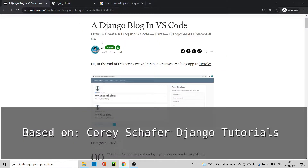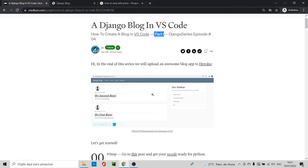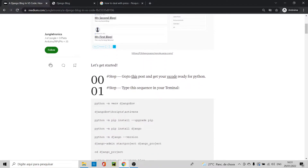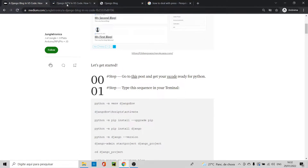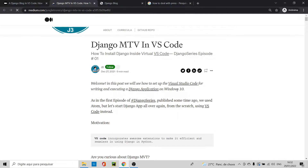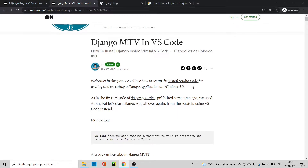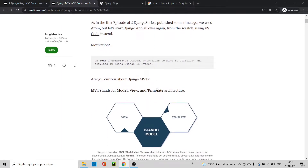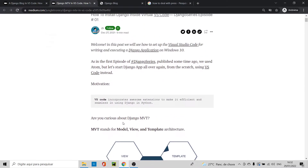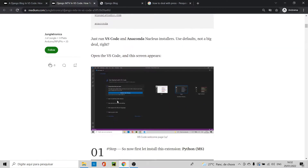Welcome to part one of this blog Django series. The first thing you have to do is go to this post and set up Visual Studio Code to work with Python. Let me show you how to do this.